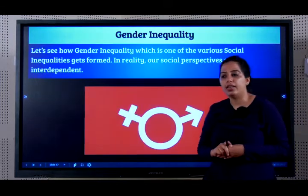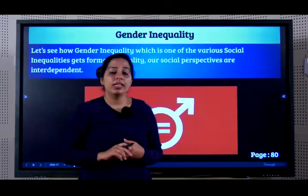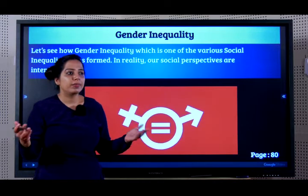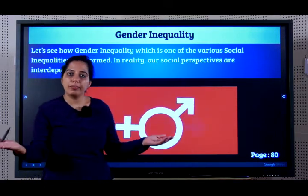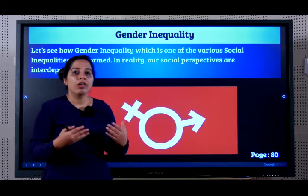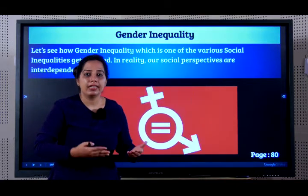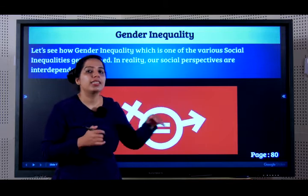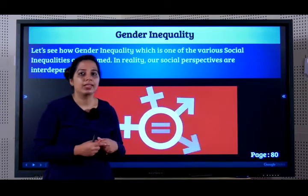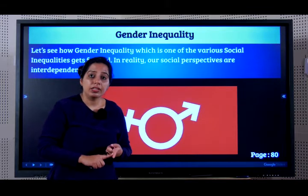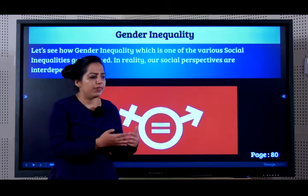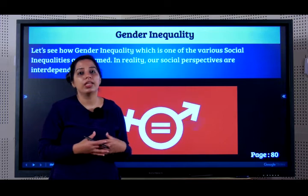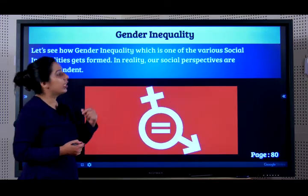Gender inequality. What is the meaning of gender inequality? It is inequality on the basis of classifying the gender. If someone is male or female, the kind of access or the kind of facilities they get just because of their gender — it could be from the very starting stages of life like in education, later in work opportunities, and even in very basic things like nutrition and access to food. Now let us look at gender inequality.